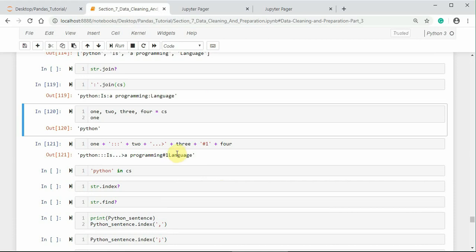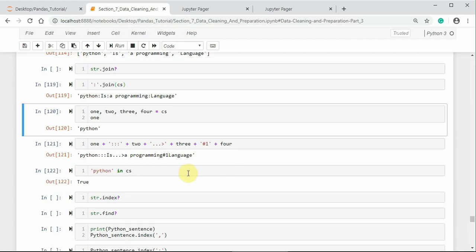Sometimes, we need to check a substring in a large string to confirm that it exists or not. To do that, we can use in keyword of python. So, 'python' in cs, it results true.